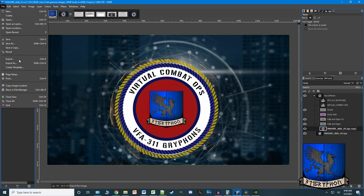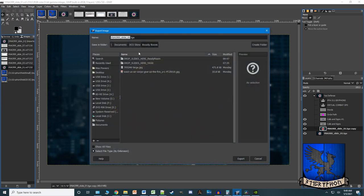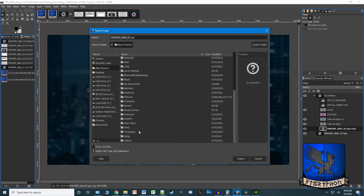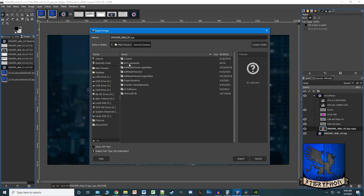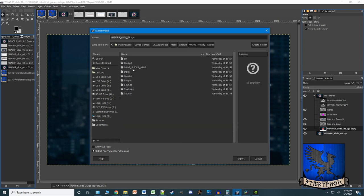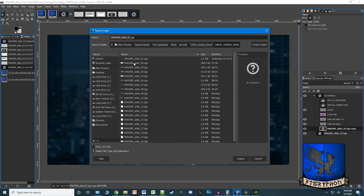When you export, you want to navigate to your Saved Games, mod location, DCS Open Beta, Mods, Aircraft, Ready Room, and 'Drop Slides Here.' It's very important that the slides remain the same name, so when you save it, you're going to save it over the existing slide. I'm just going to save it over that one.